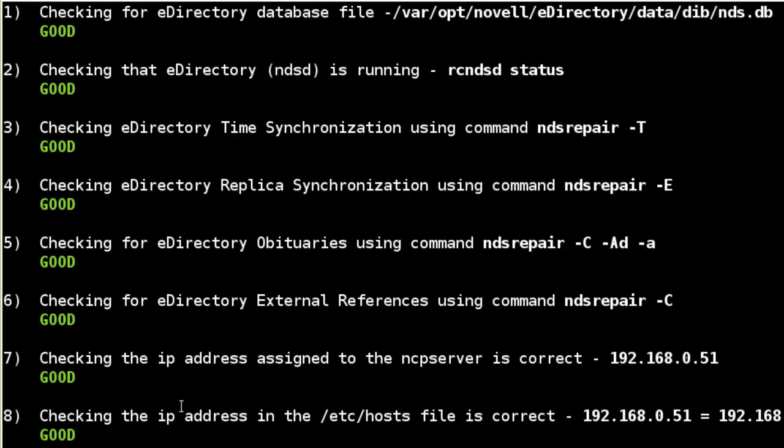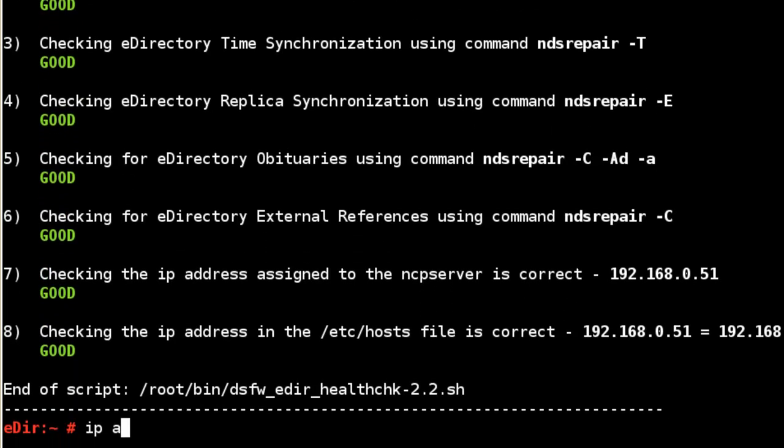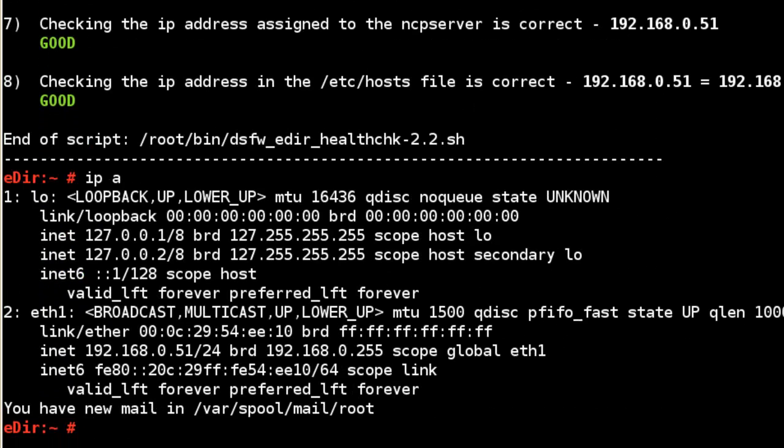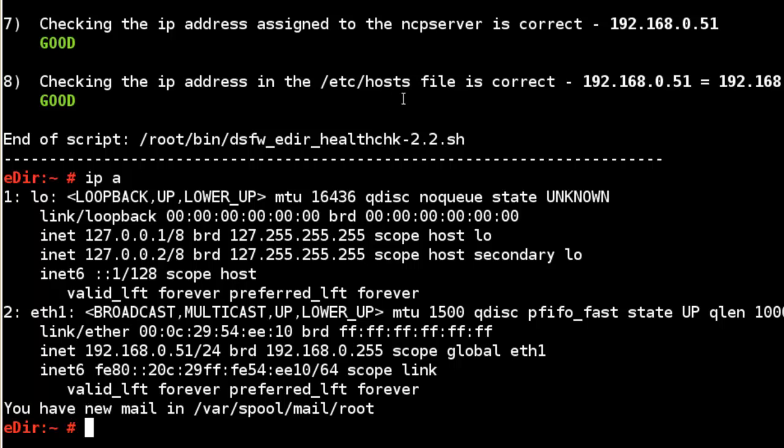If you get an error in the replica synchronization, you might want to run the script again or manually force a heartbeat. And then from there, troubleshooting any errors. But this just gives you an idea if everything is working. If it's not, there's some suggestions, some tids to look at. So we've got that for e-directory.